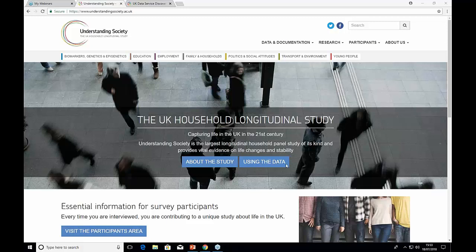That was a really informative webinar — thank you very much, Cara, for talking to all of us today. Just to remind you that we will make the slides available on our website, and hopefully the recording will be up sometime next week. Thank you all for joining us this afternoon. Please do have a look on the UK Data Service website for any future upcoming webinars that might be of use.